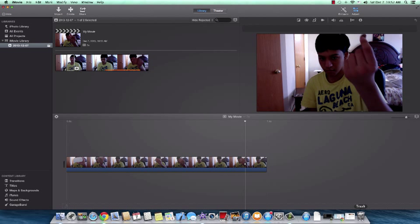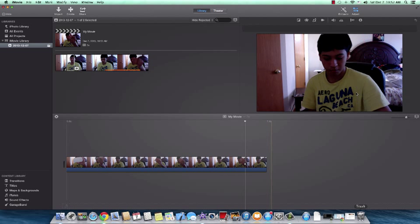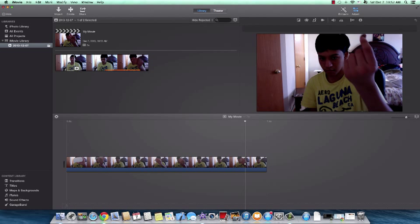Hey guys, what's going on? It's me BrownGeeks2 — this is our second channel. Today I'm going to show you guys how to do picture-in-picture in the newest, latest version of iMovie. I'm running this on Mavericks.